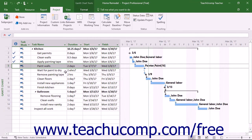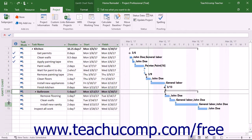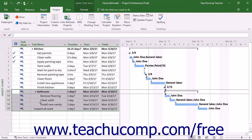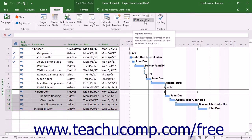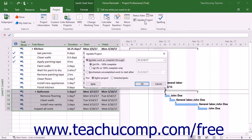To reschedule only selected tasks, first select the tasks to reschedule within the Gantt chart view of the project file. You can select multiple non-adjacent tasks in a list by holding down the Ctrl key on your keyboard as you click the task names. Then click the Update Project button in the Status button group on the Project tab in the ribbon.